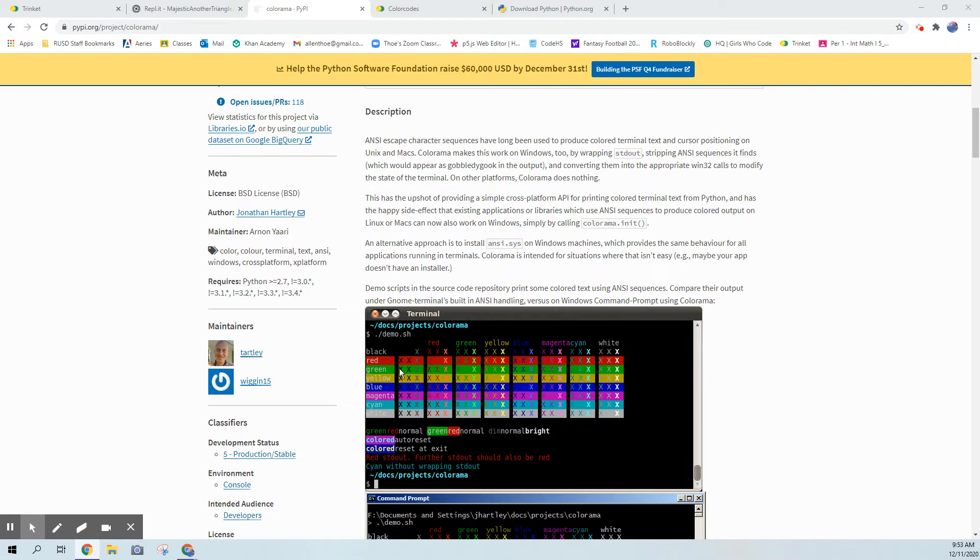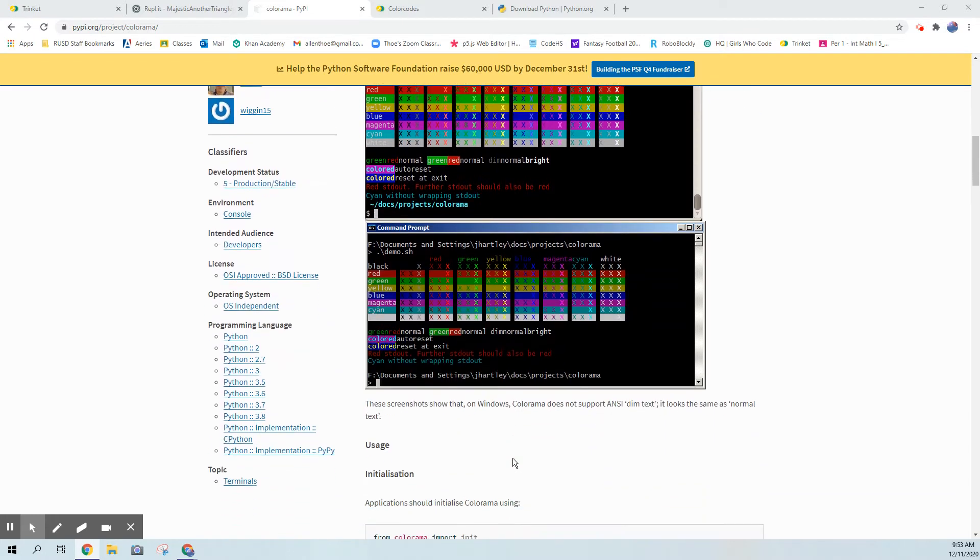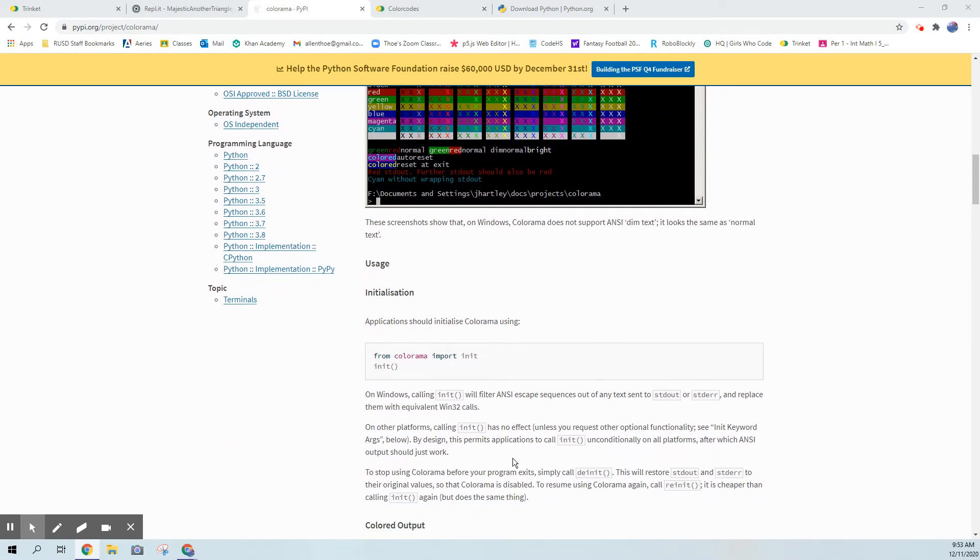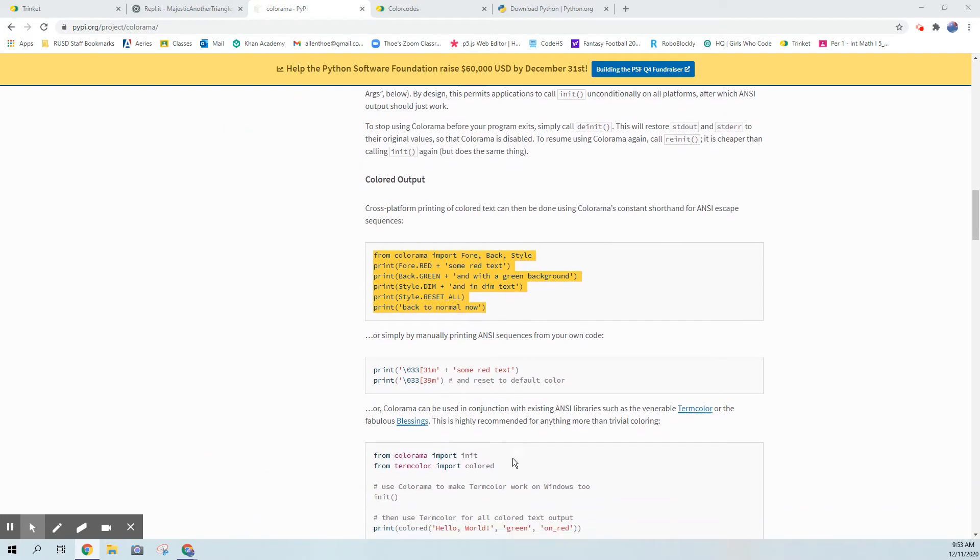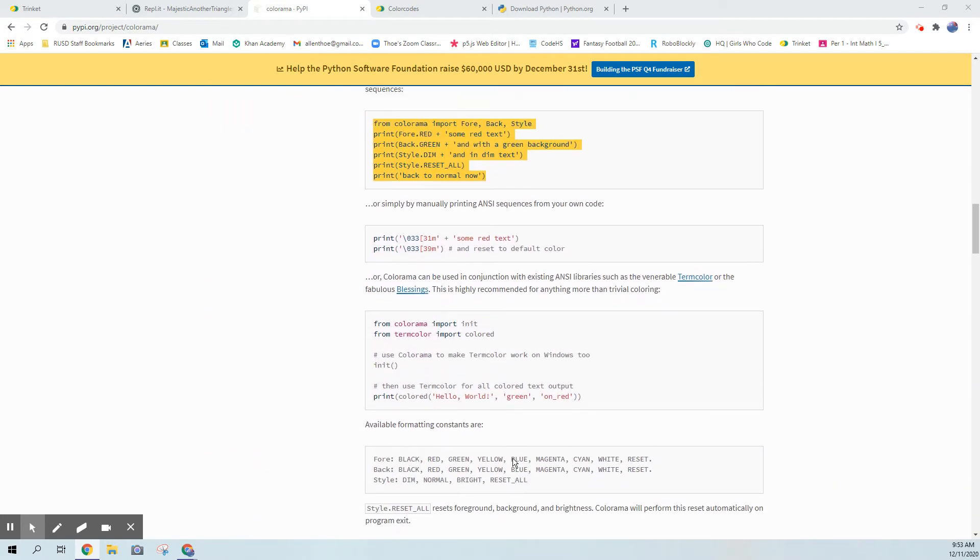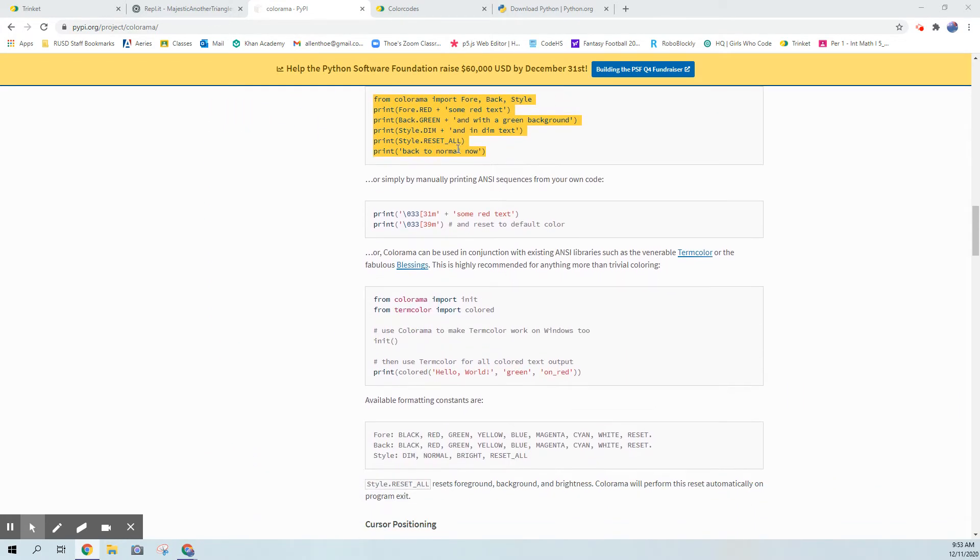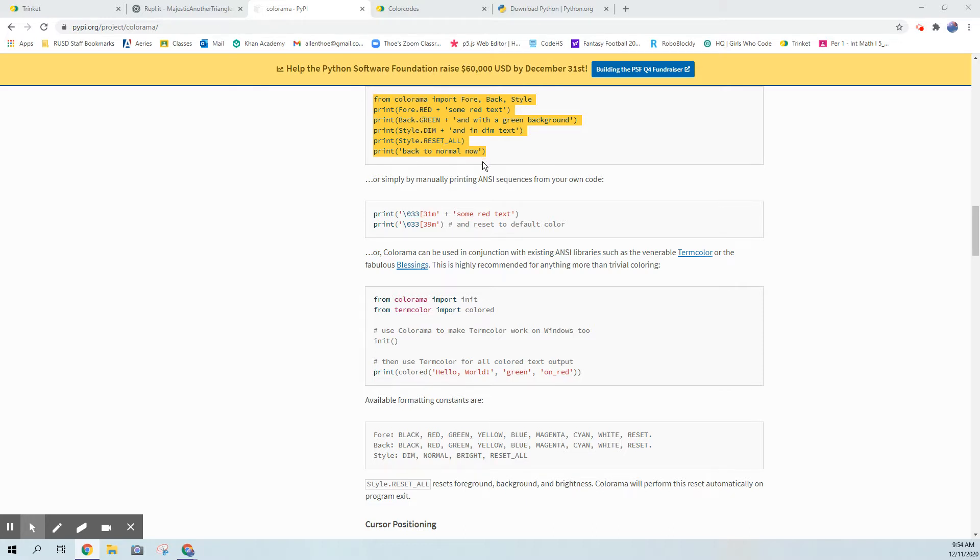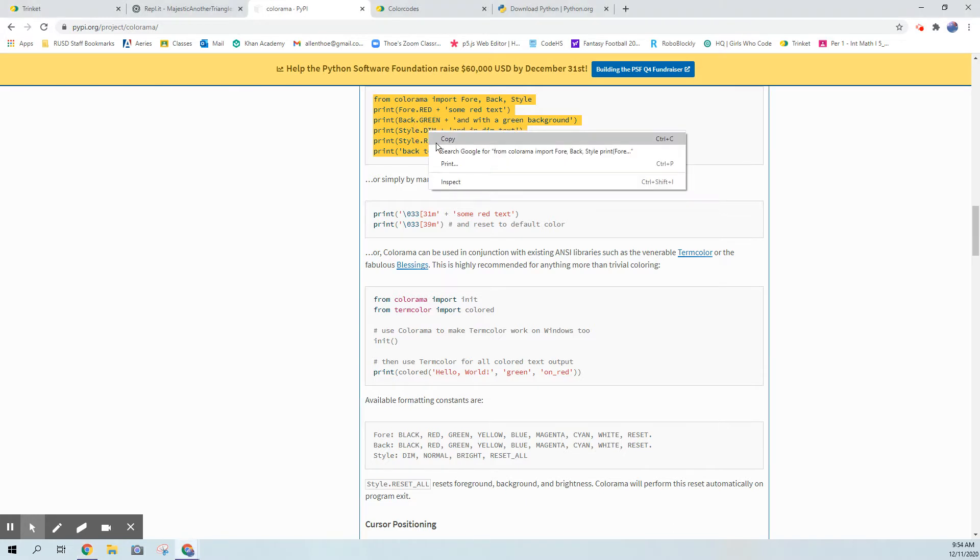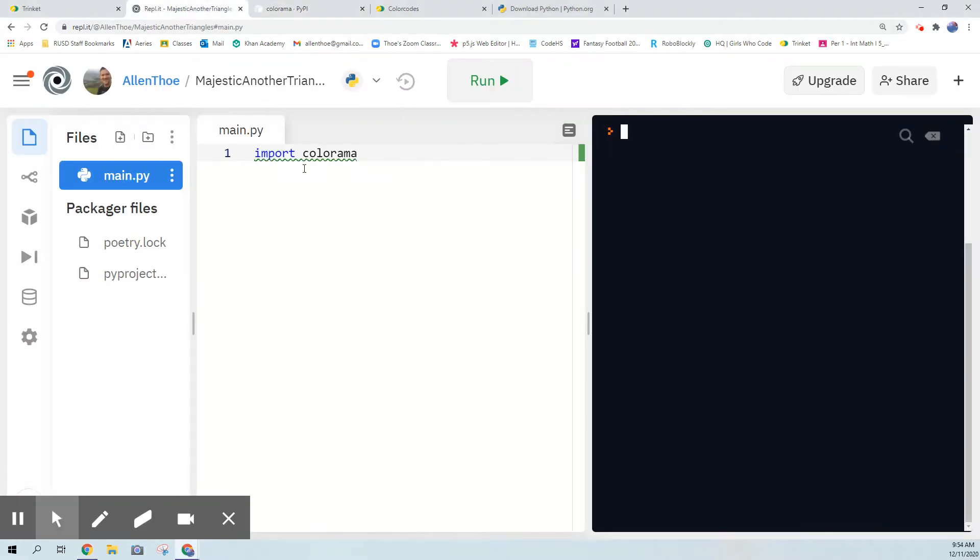In my opinion this package is not very useful because if you look at what it gives you, it gives you the ability to change the background, the foreground, or the style of the colors. Here's an example - from colorama import fore, back, and style. Those are the three classes it has and you get these options.